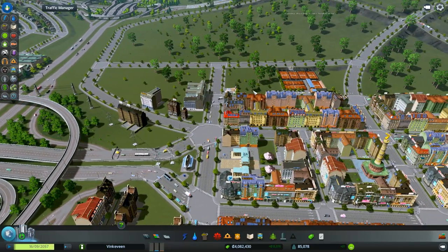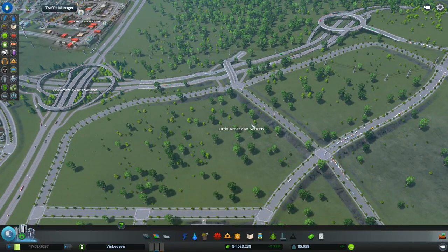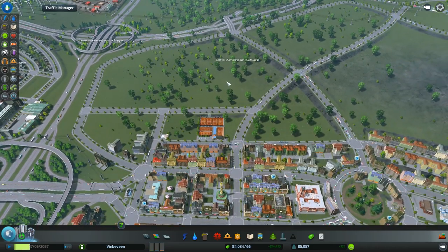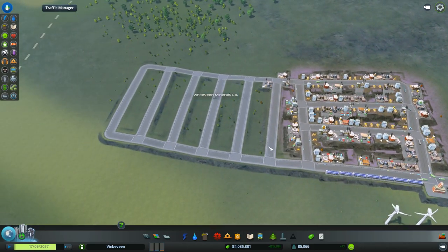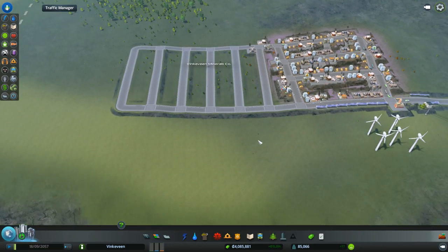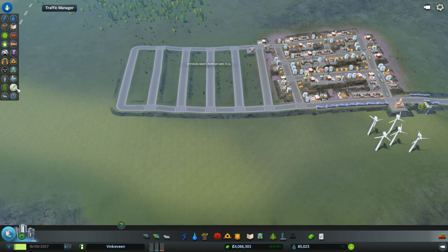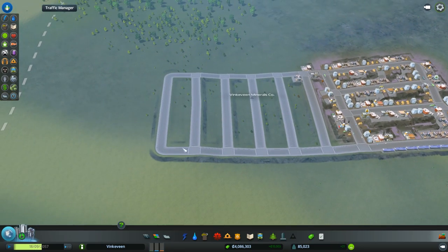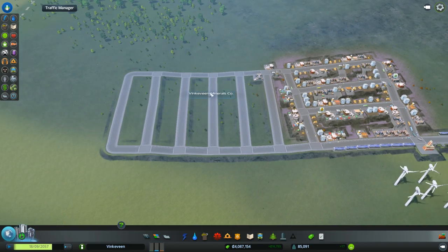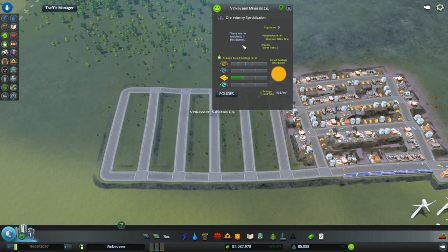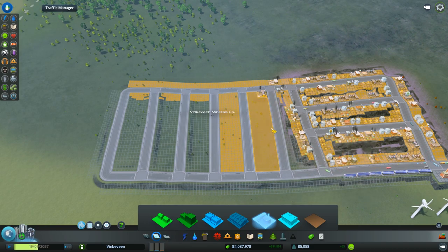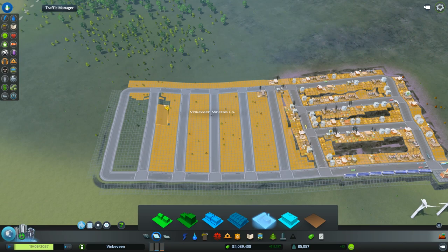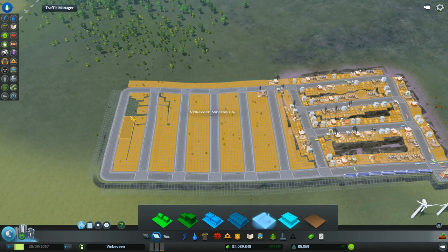That problem is fixed. We were working on the suburbs for the little America suburbs, but we need to create more places for people to work. We have this mineral ore area here. I think it is zoned out for ore industrialization, so I'm just going to go ahead and put all sorts of industry in here, which should drive in some people to build industry.